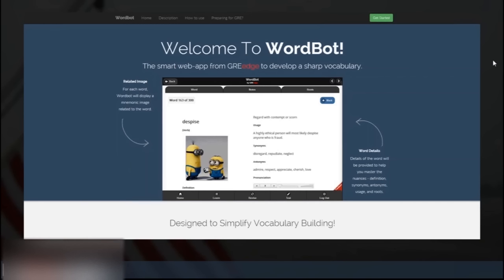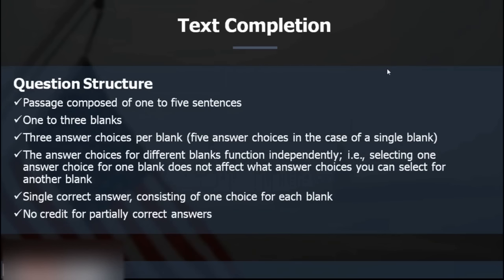Text completion is kind of easy compared to other parts of GRE — reading comprehension or sentence equivalence. In text completion, there's a passage of one to five sentences with one, two, or three blanks, and you pick words from given answer choices to fill them. Importantly, if there are three blanks and you get only one right, you get no points at all — you lose all points for that question.